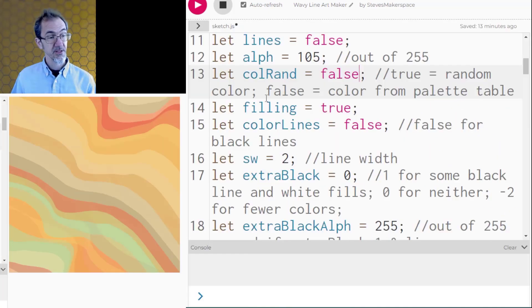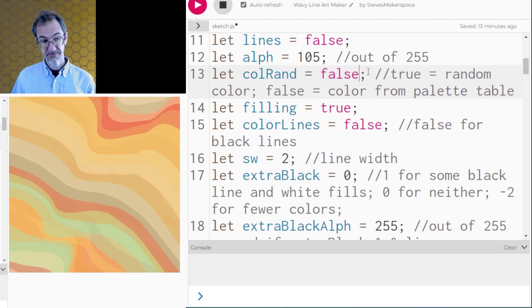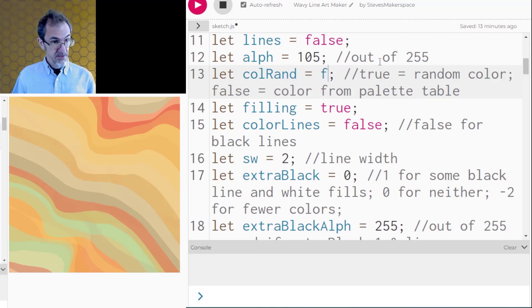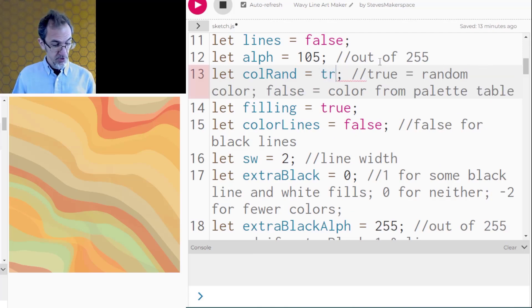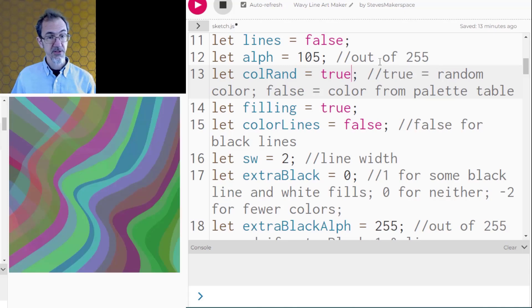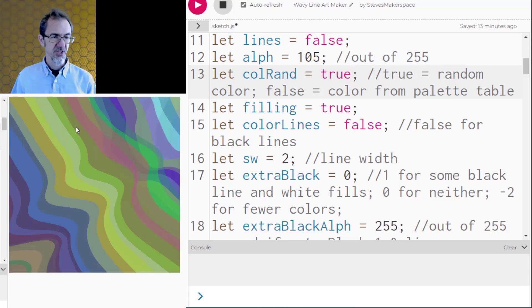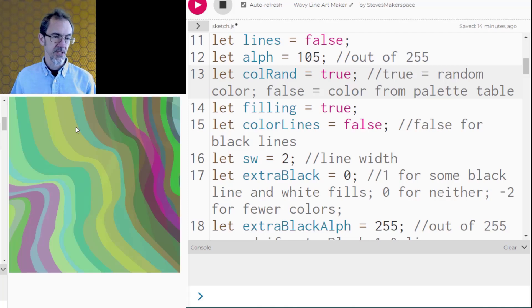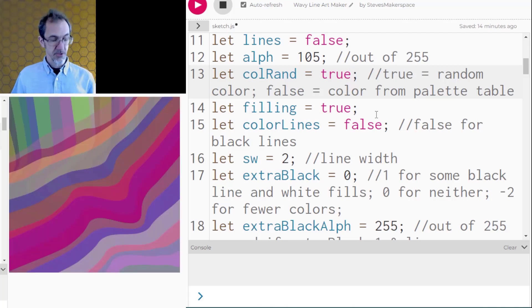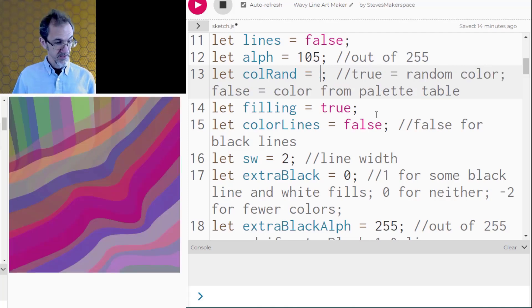I've got this color random variable set to false but if I set this to true then instead of picking from the color table it just picks random colors for each line which I don't like nearly as much. So we'll set that back to false.